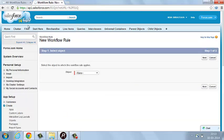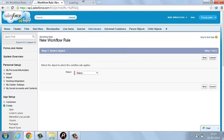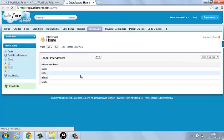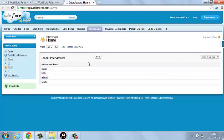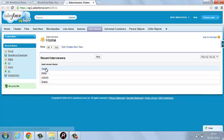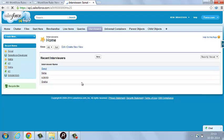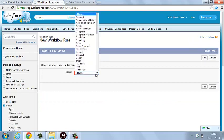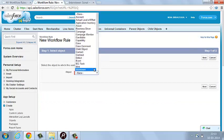Over here, I am going to create a workflow on an object called Interviewer, and I want to update a field on the record. Suppose I want to update the number of vacancies field based on the interview location. So I am going to write my workflow on that. The first step is selecting the object on which you want it created. Select the object and click Next.